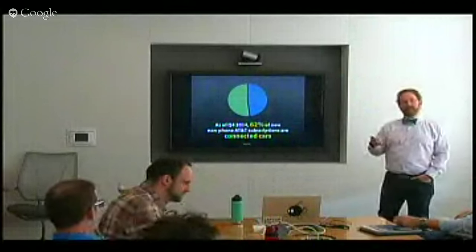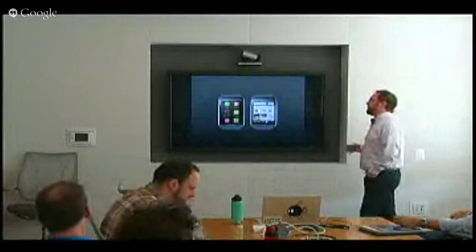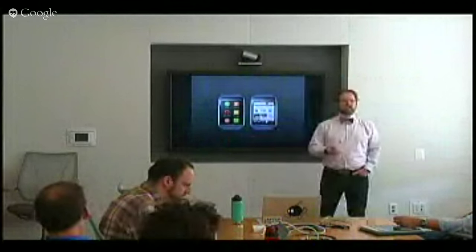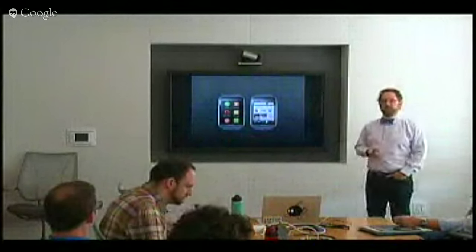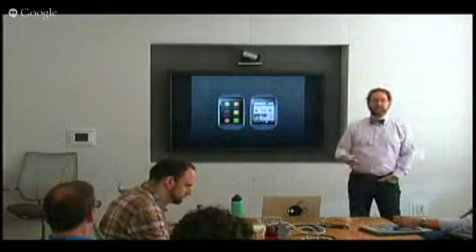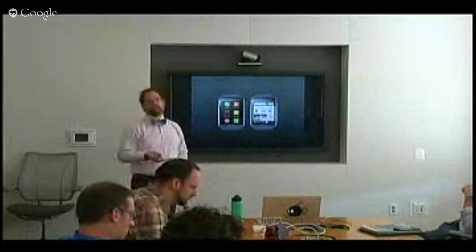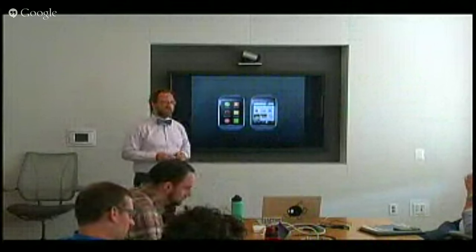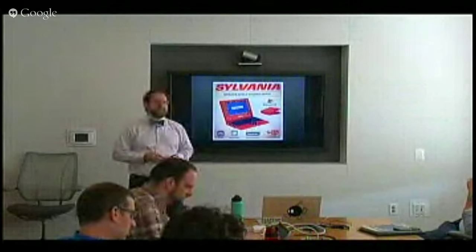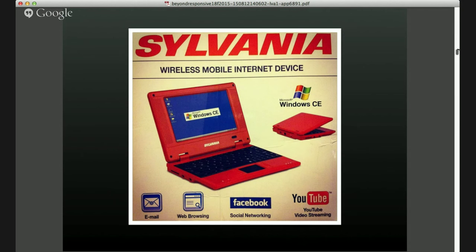As of Q4 2014, 62% of non-phone connections to the web were in cars. We're starting to see the web go into more places — browsers on our wrists, the Apple Watch doesn't have an official first-party browser yet but Android has options including Opera Mini, which is actually the most-used mobile browser globally. And from our device lab, the Sylvania Netbook — a seven-inch piece of plastic running Windows CE.